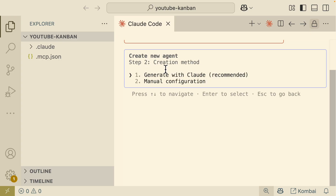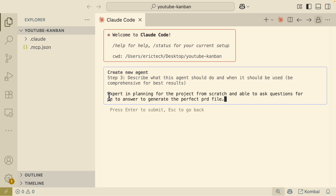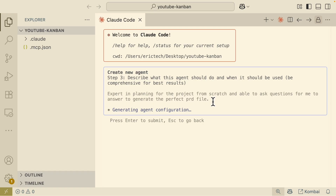After selecting the project option, in terms of creation method we're just going to generate with Claude Code. The next step is to describe what the agent can do — for example, someone who is an expert in software engineering who reviews code. So let's say I want to create a sub-agent specifically for planning.